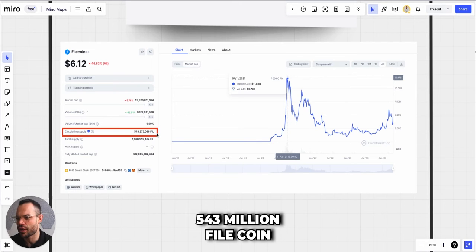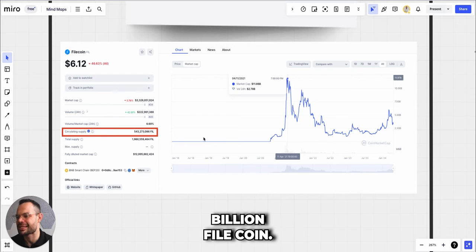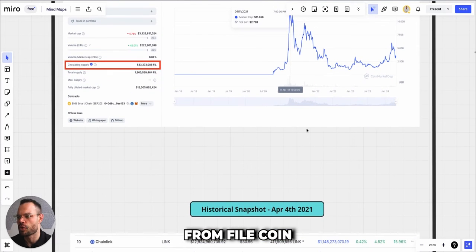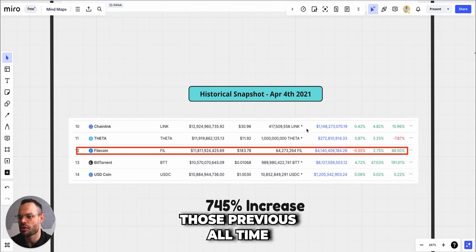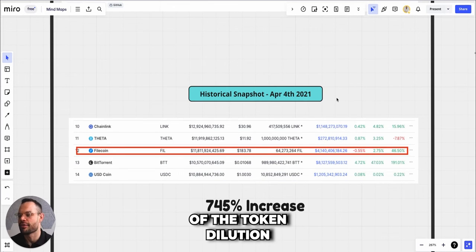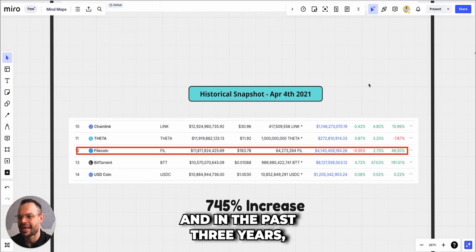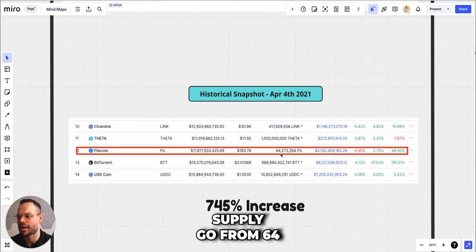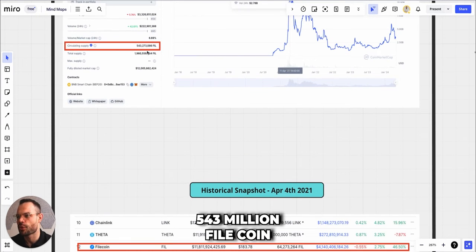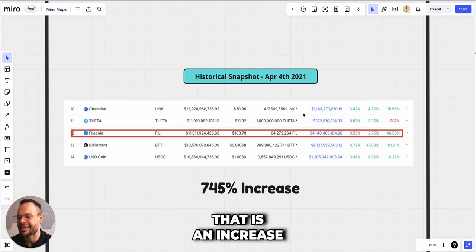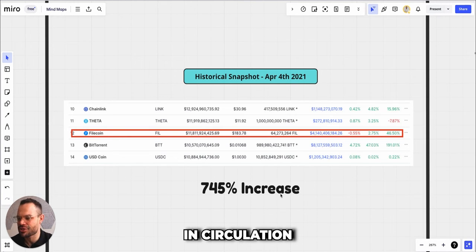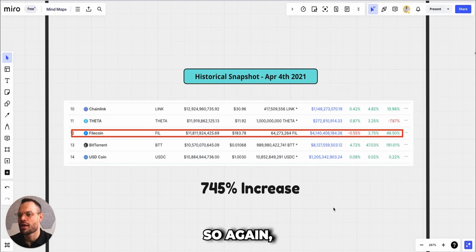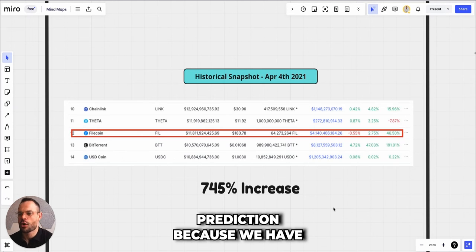The other important thing to call out here is the circulating supply. We are sitting at a circulating supply today of around 543 million Filecoin out of a total possible supply of about 1.96 billion Filecoin. If we look at the historical snapshot from Filecoin in the month of April when it was putting in those previous all-time highs, this is where we see the full extent of the token dilution that has happened. In the past three years we've seen the circulating supply go from 64 million Filecoin all the way to 543 million Filecoin in circulation. That is an increase of 745% more tokens in circulation today, three years on from April 4th 2021.